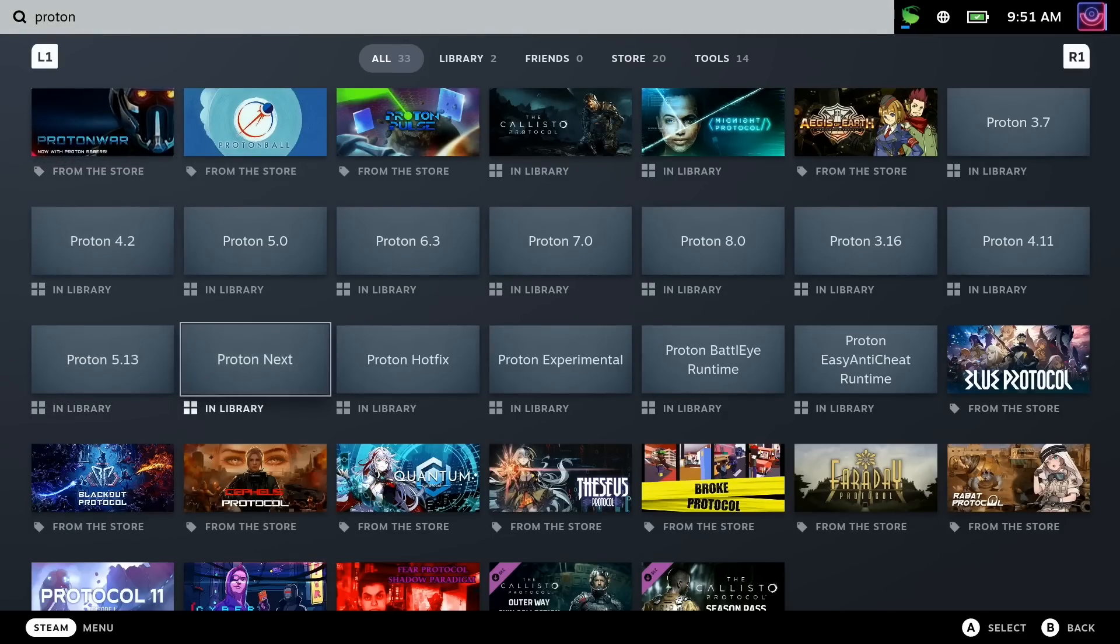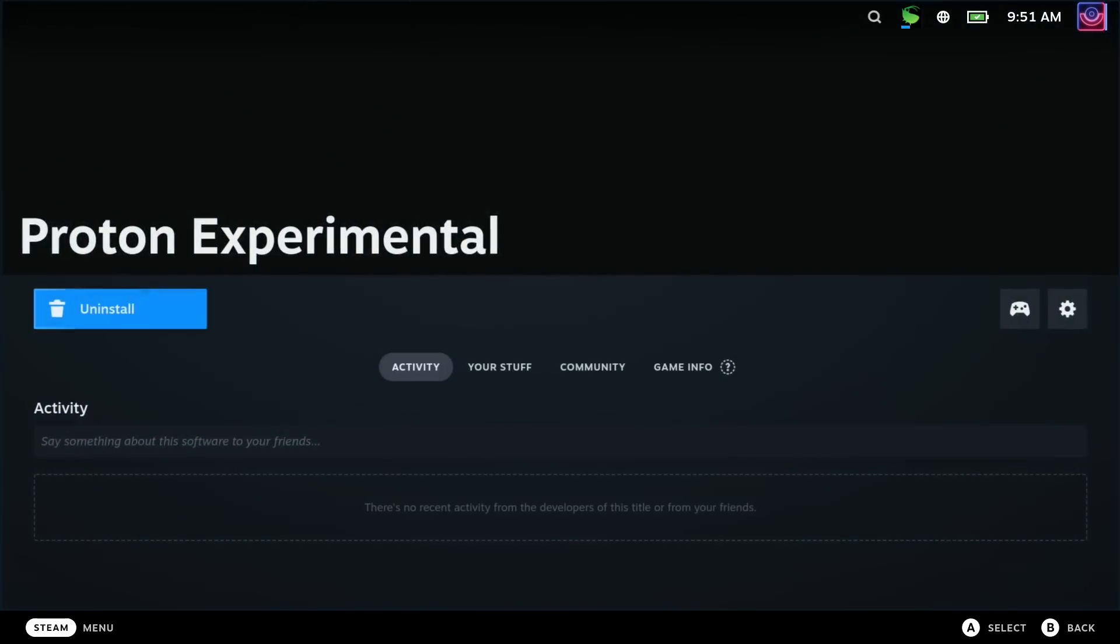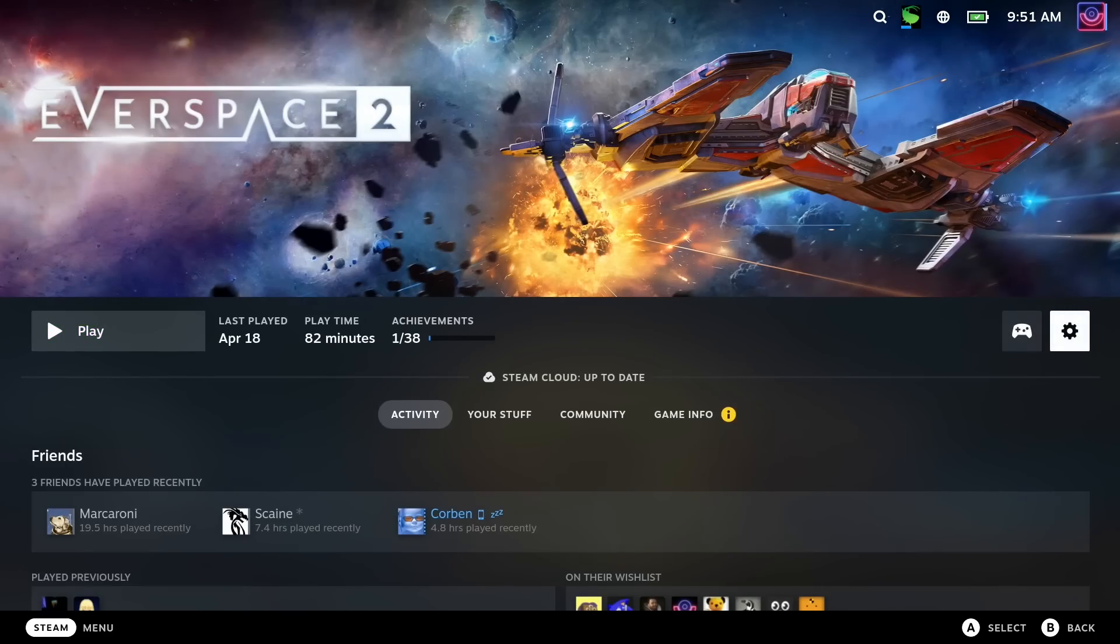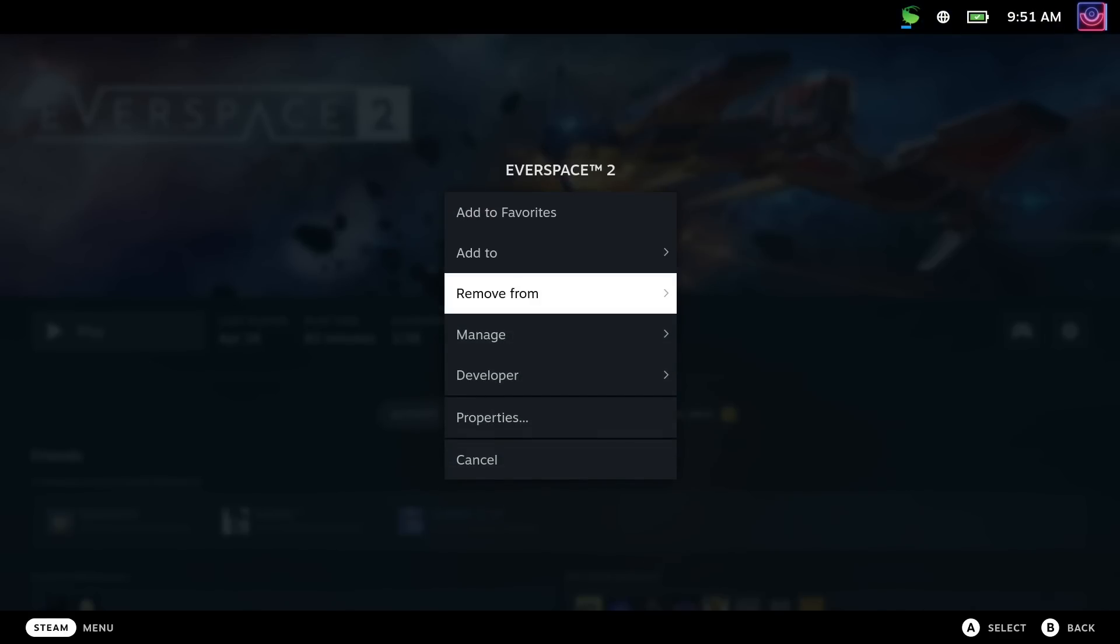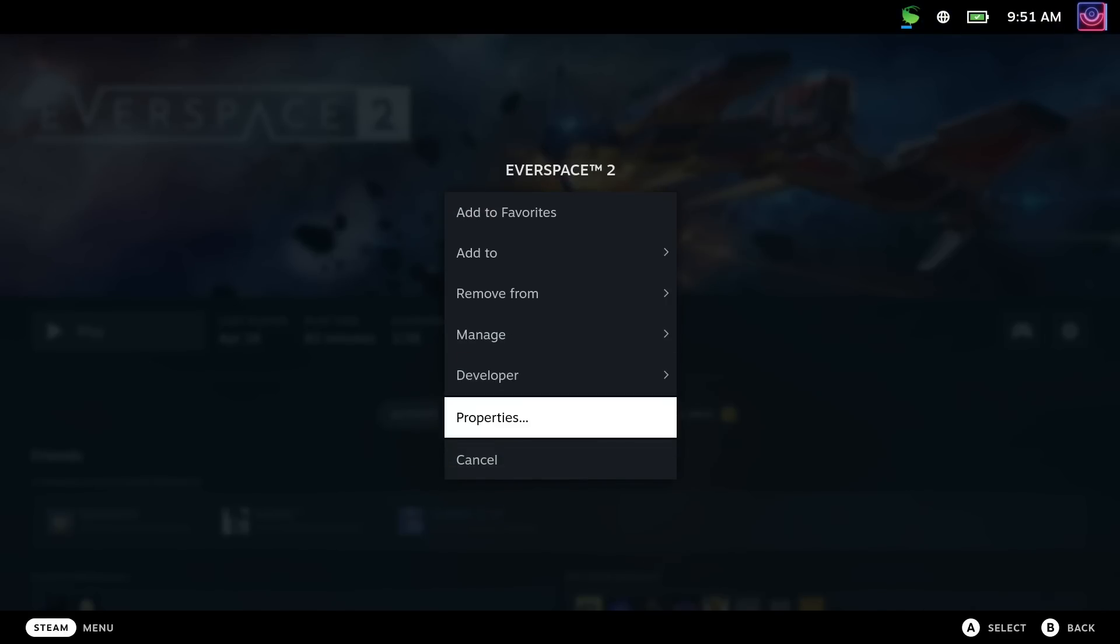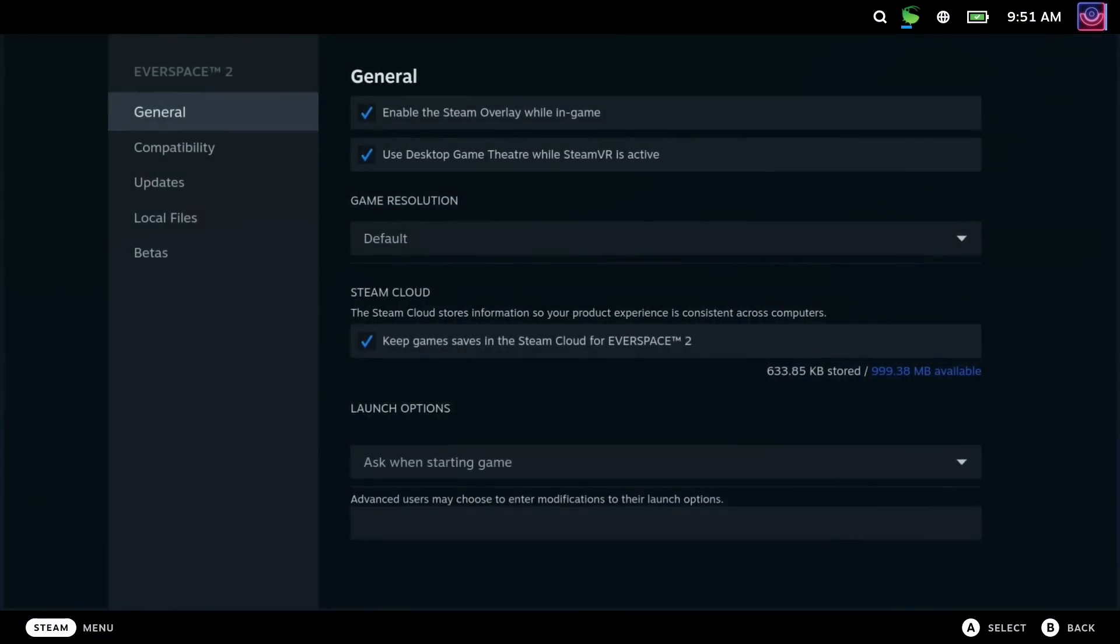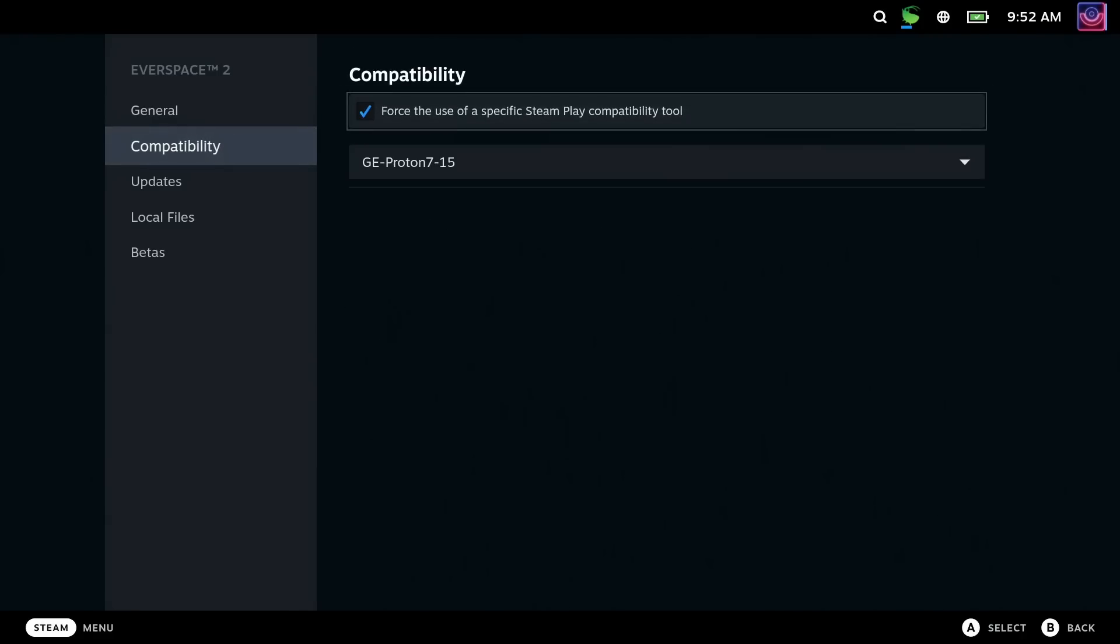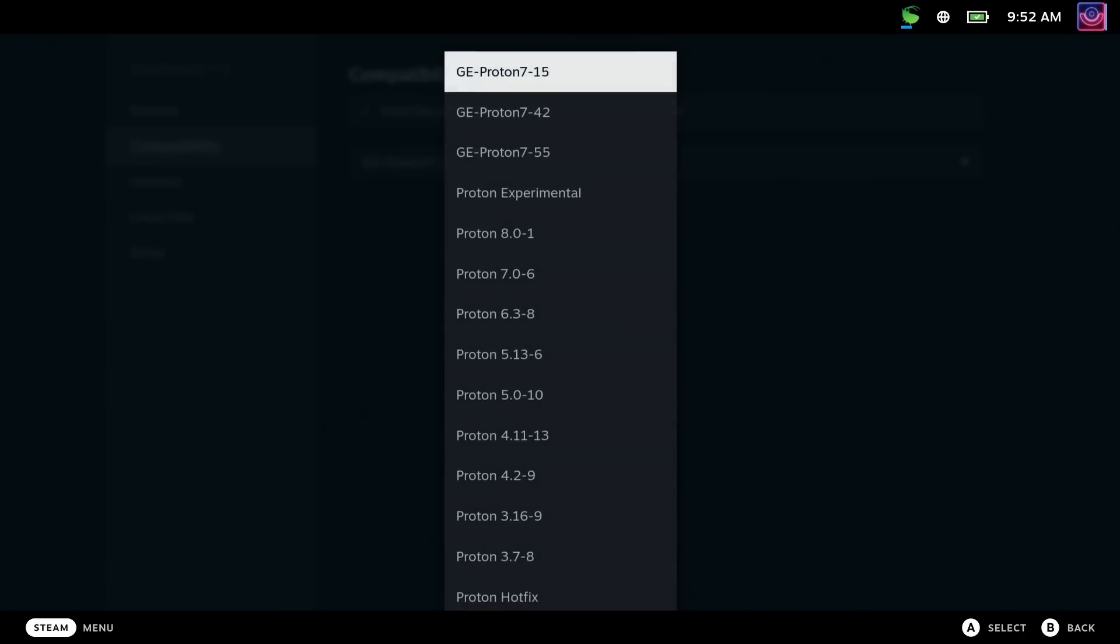where you can then select it to install. To use it, you just go into the properties menu of a game, then into compatibility, tick that box and select Proton Experimental, and then that game will be good to go.